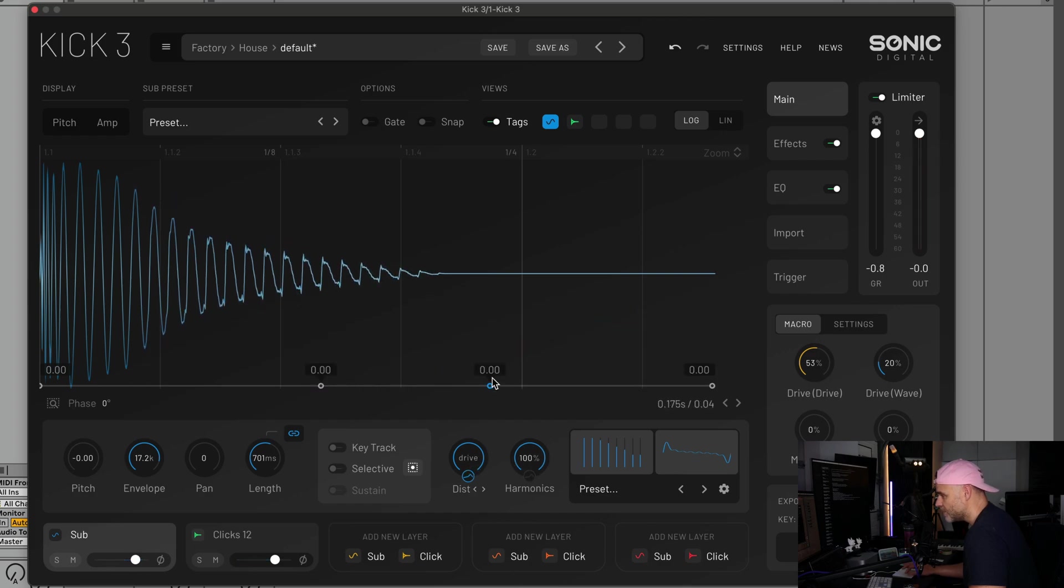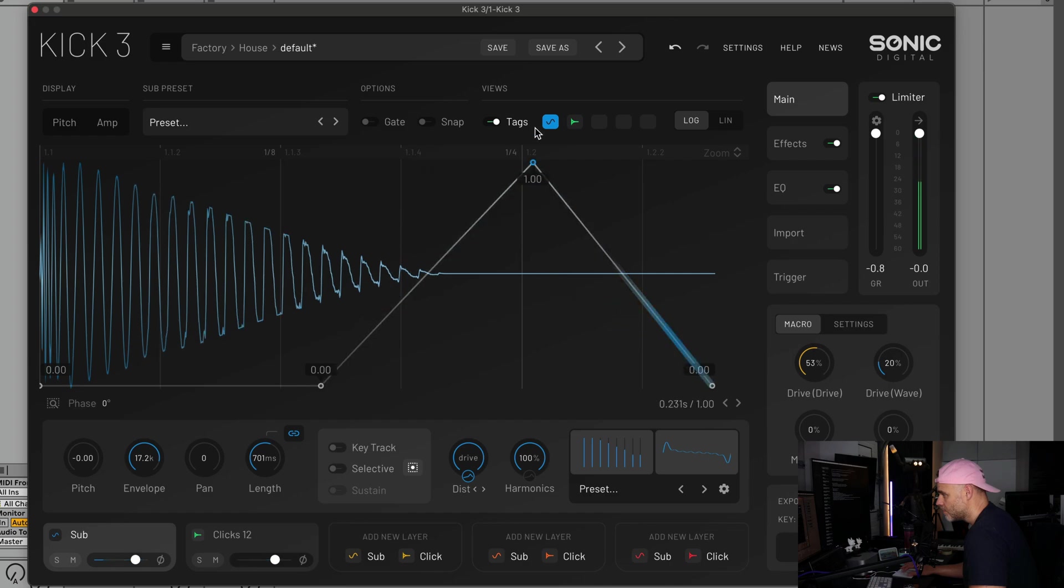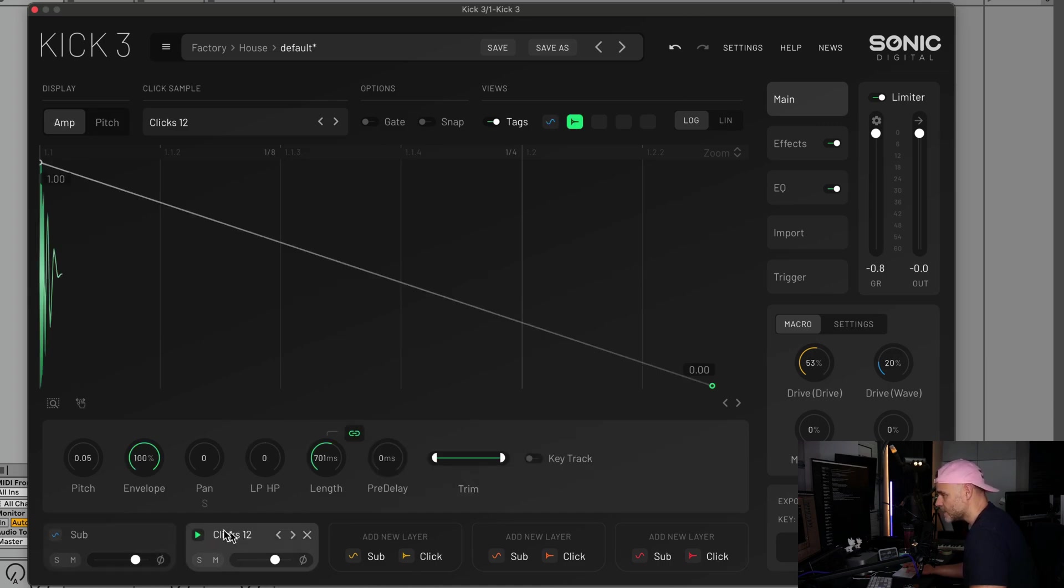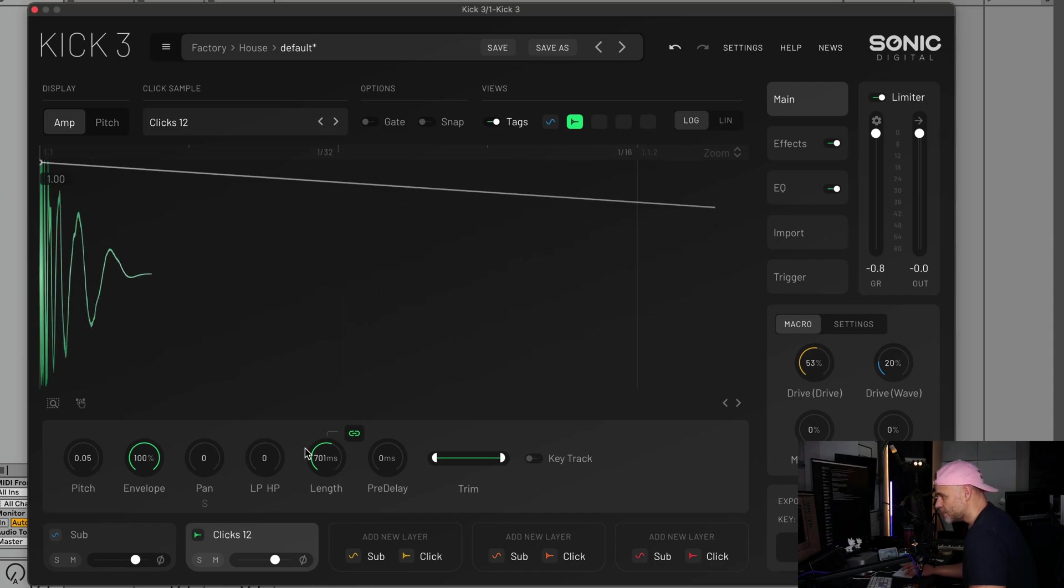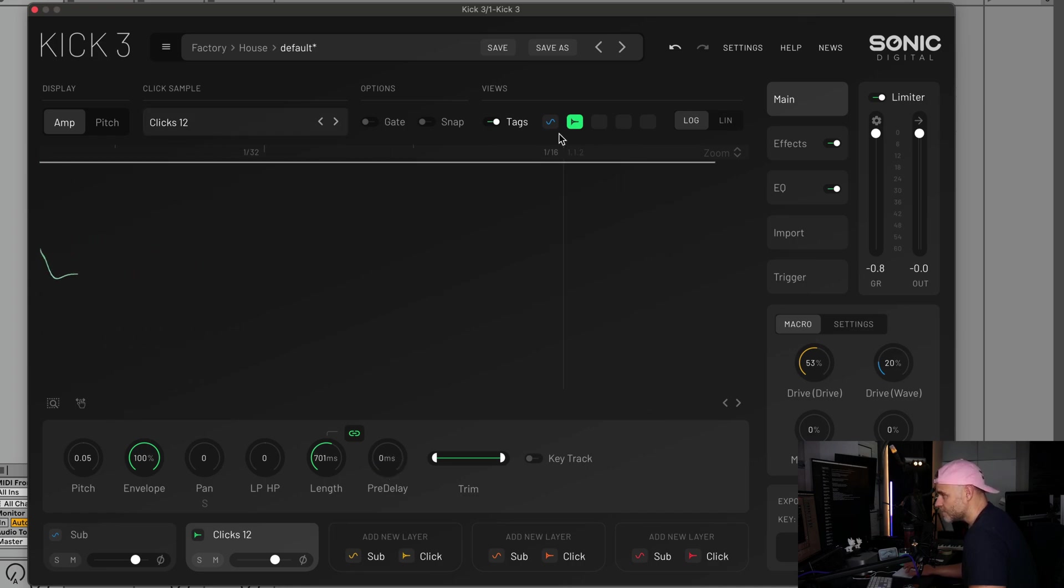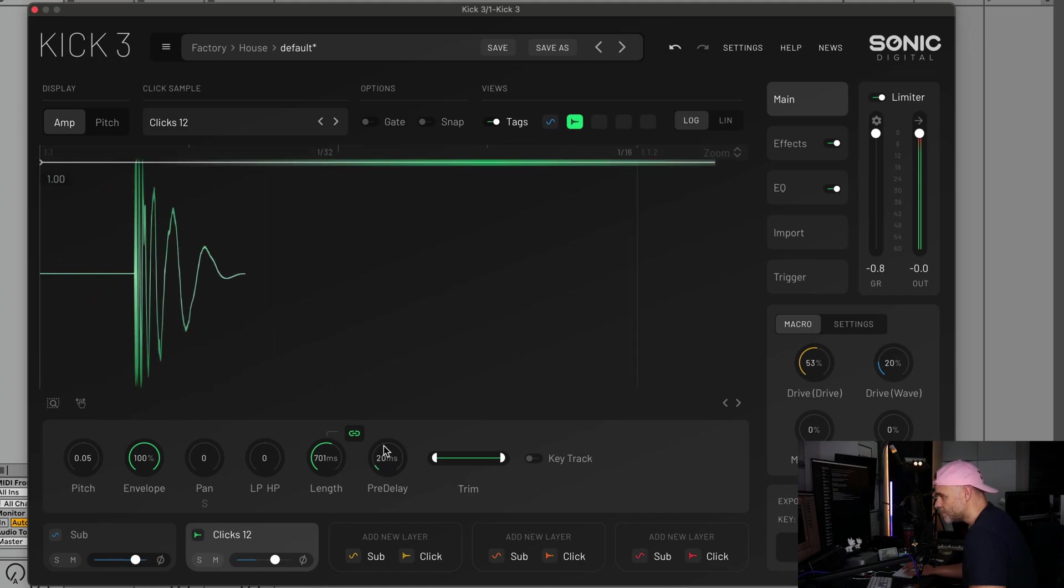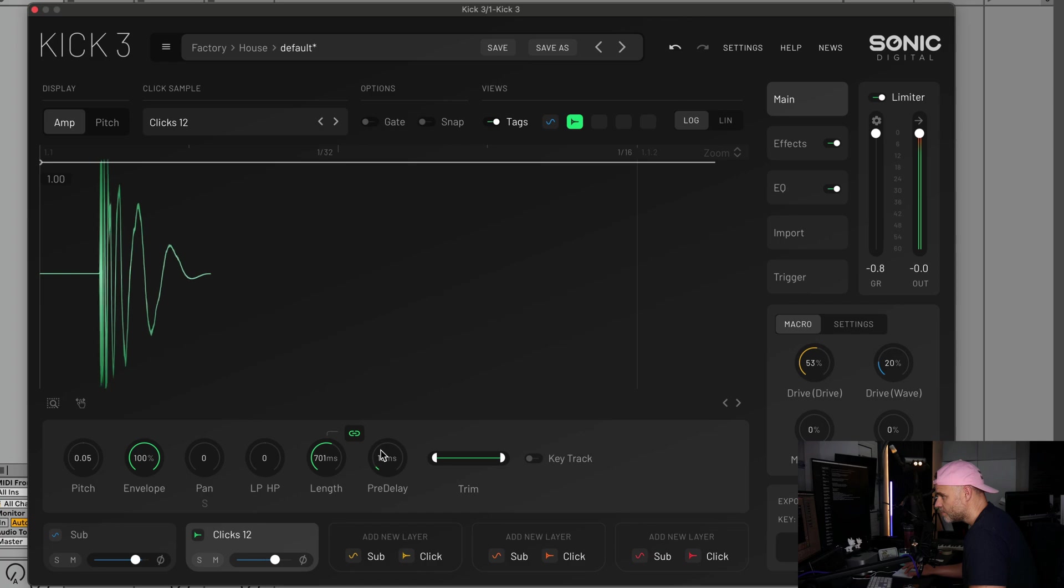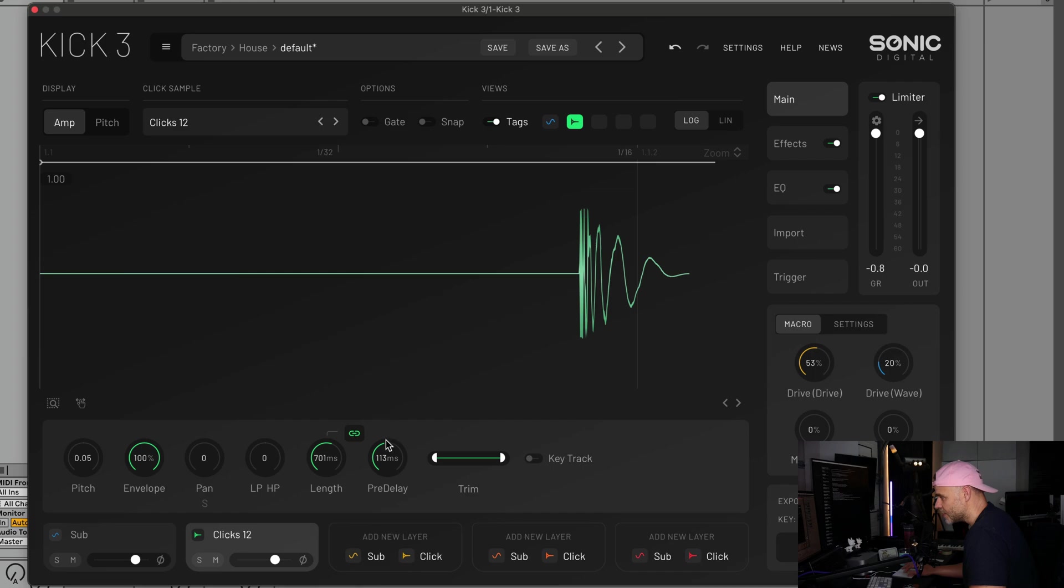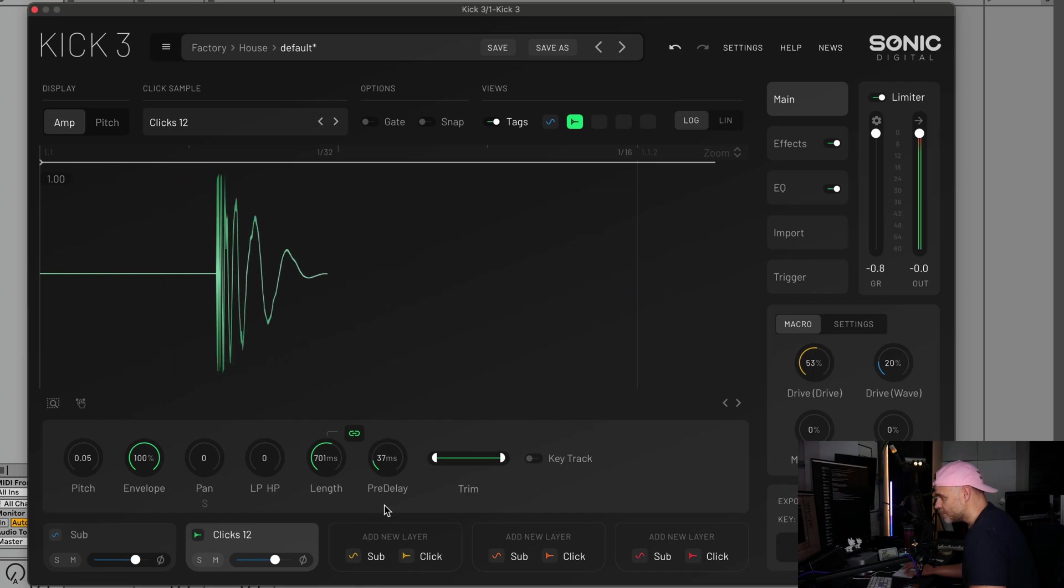You can sort of combine these together. Moving on from those two updates, we also have an update to our click section. If we go across to clicks, you can now use a pre-delay which will allow you to shift that click on a bit for those of you that wanted that feature. I think you can use up to 250 milliseconds, but usually you'll just be in this sort of range here.